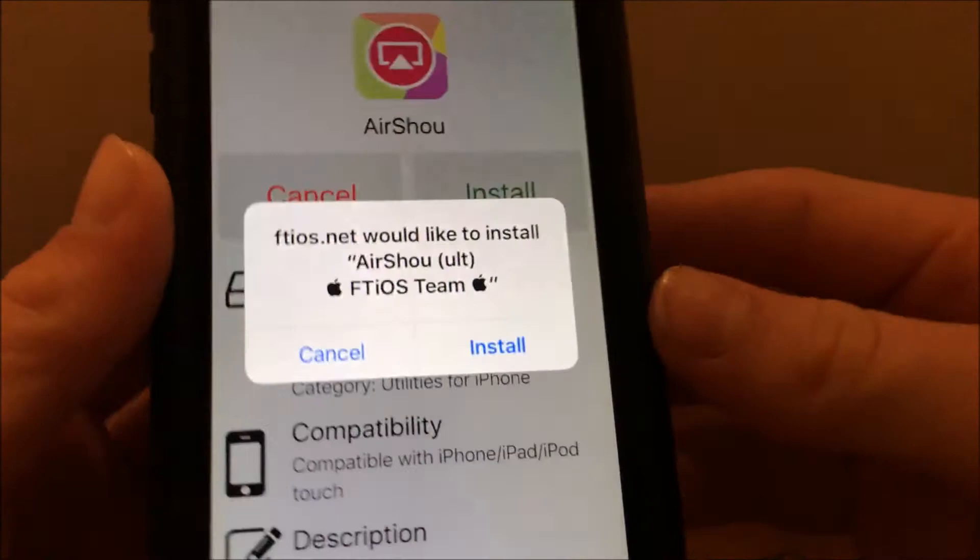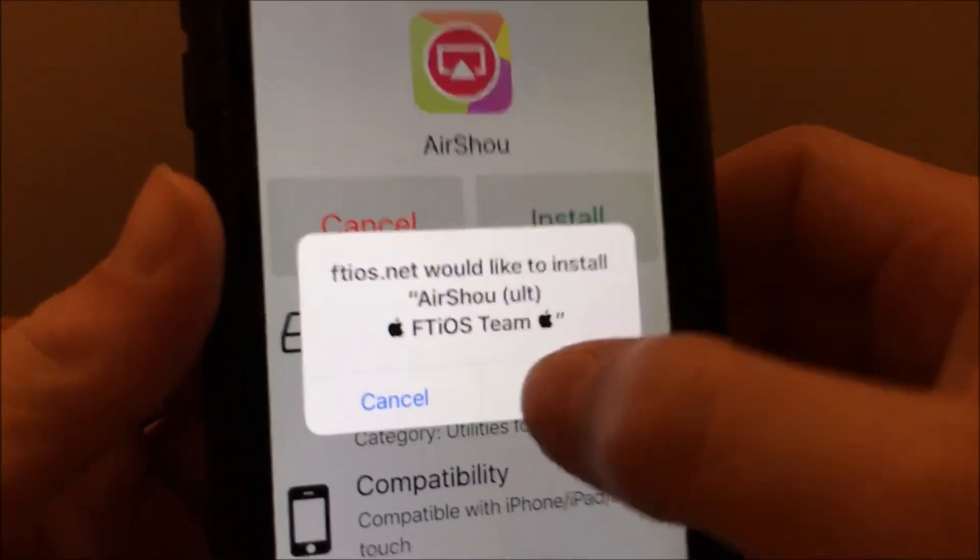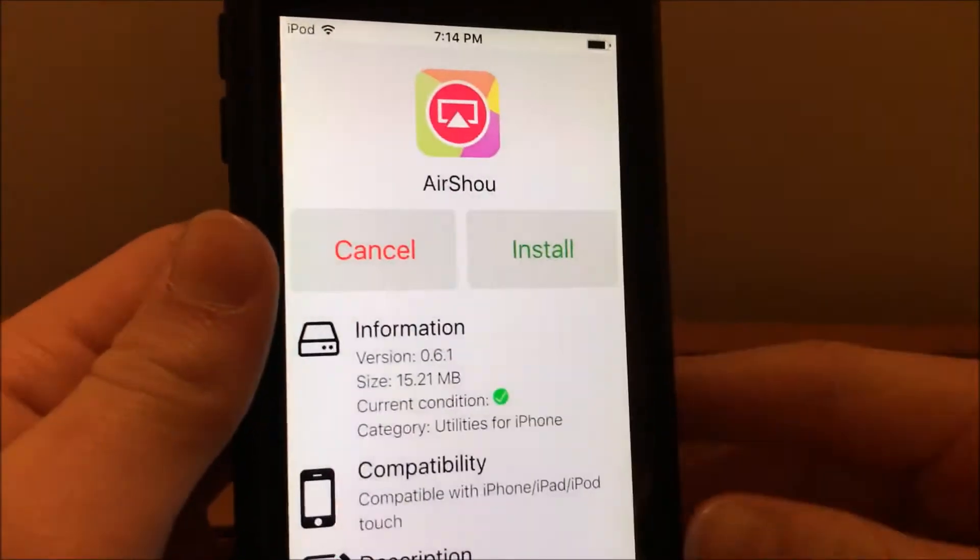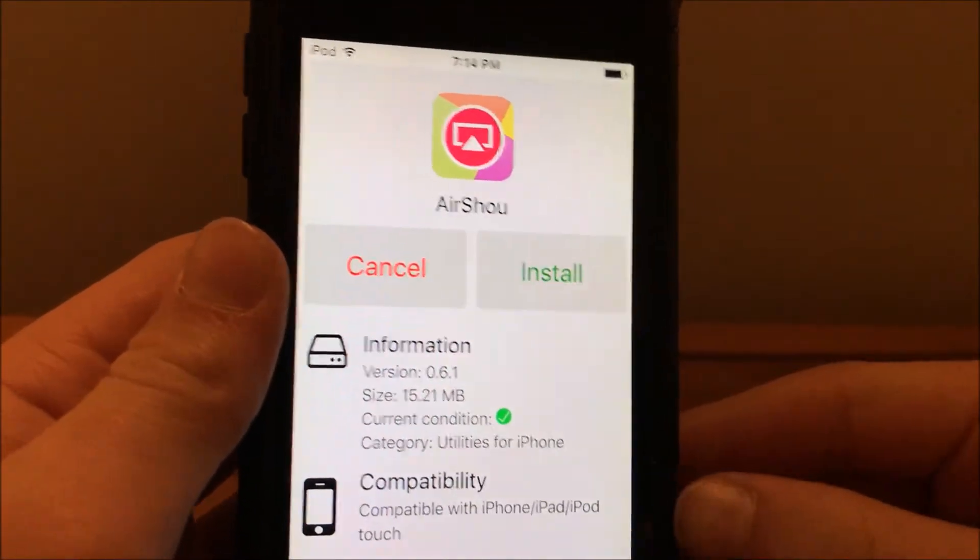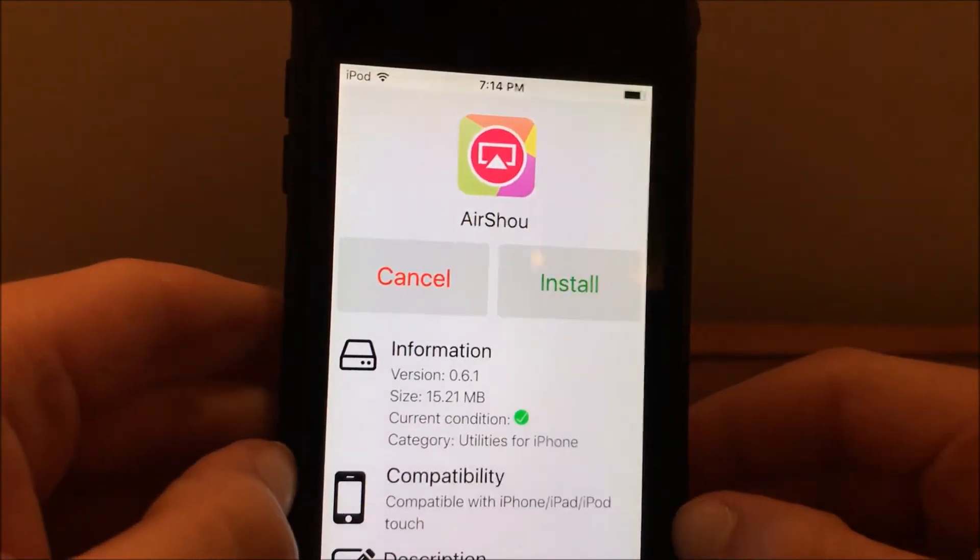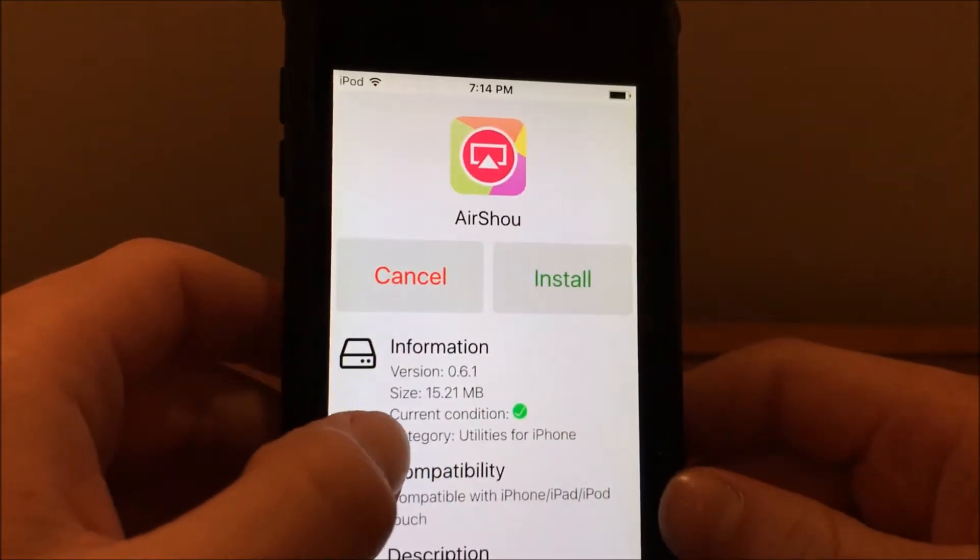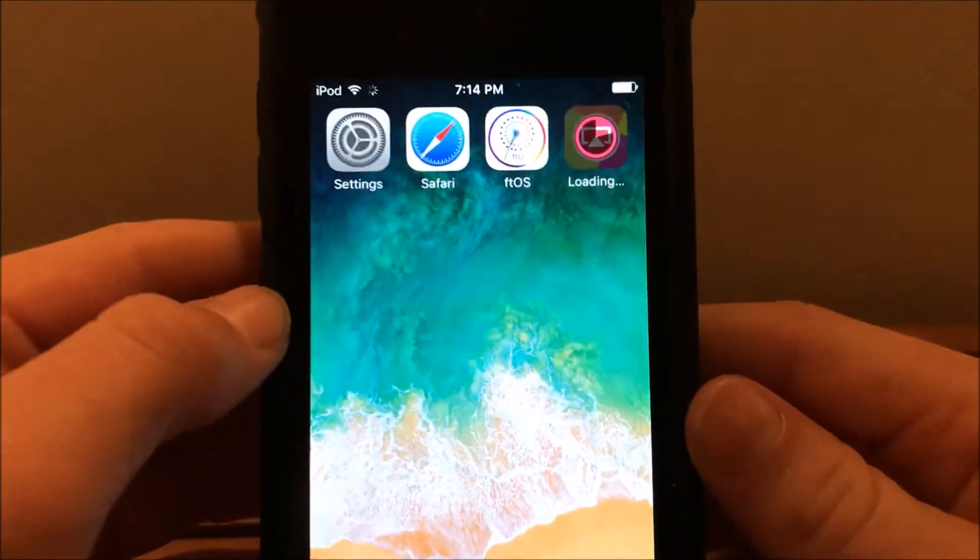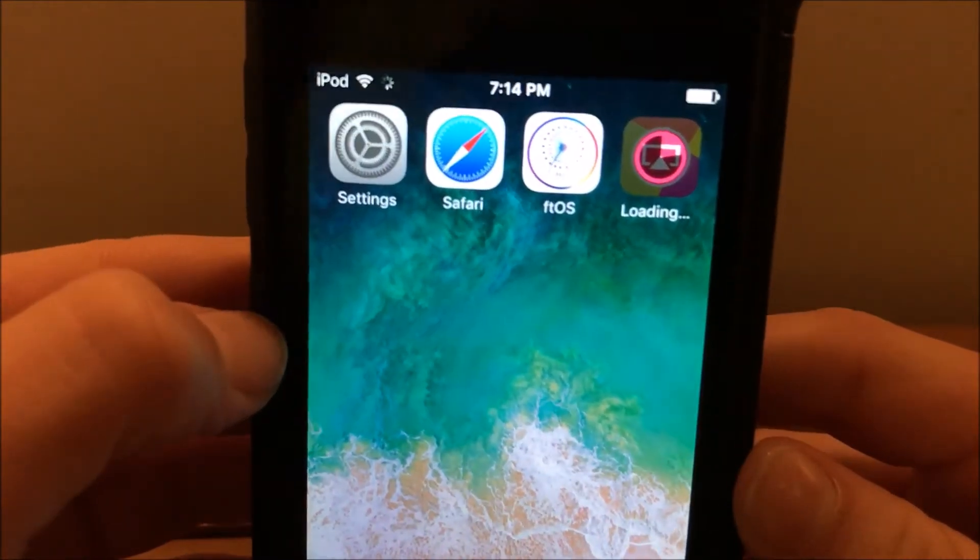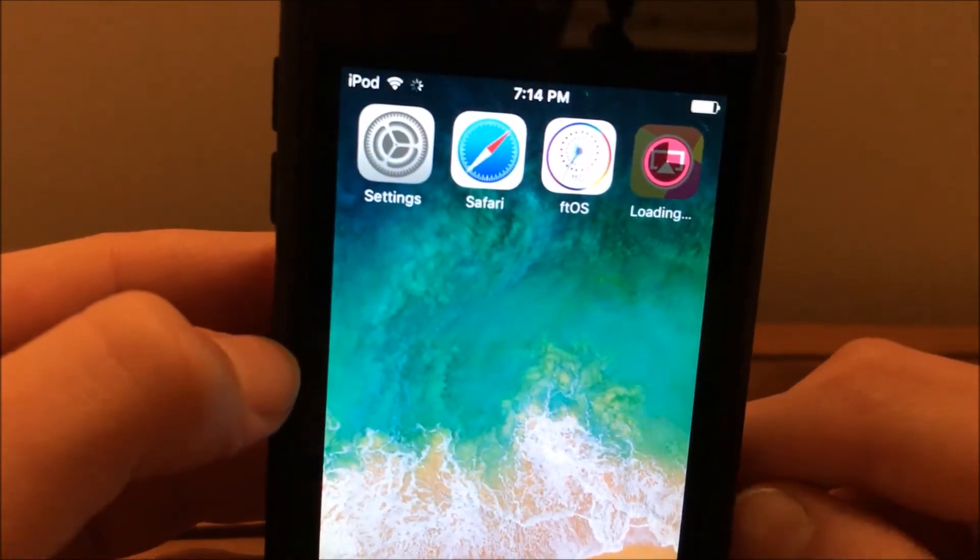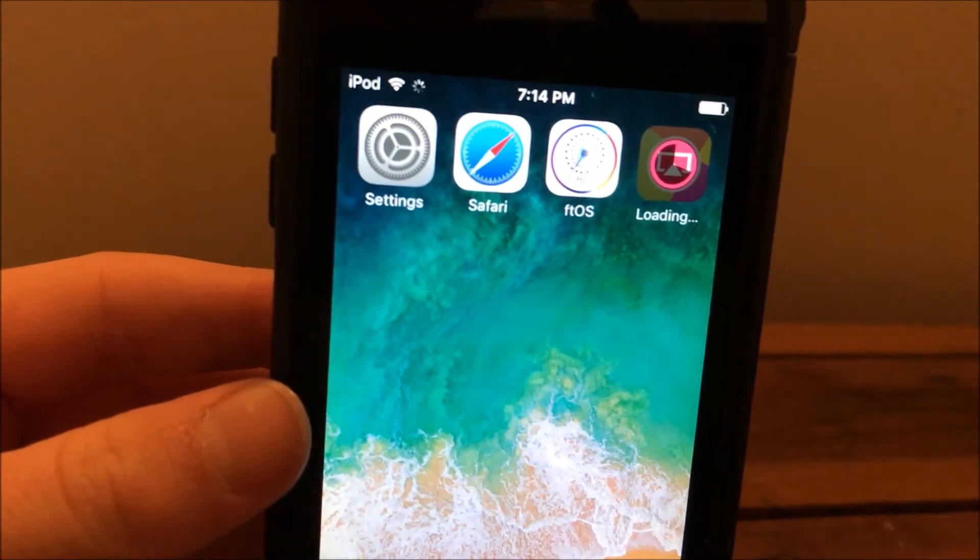That will pop up. Of course you want to click install - we're having lots of installing in this video. That will do that and you just go head home.